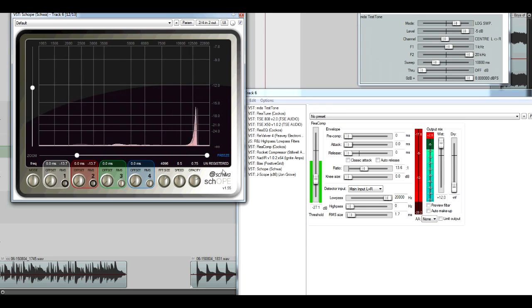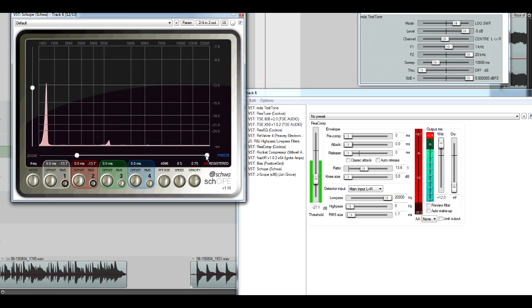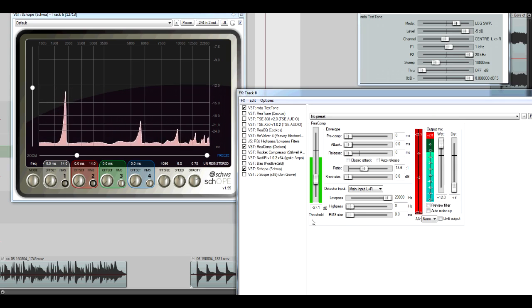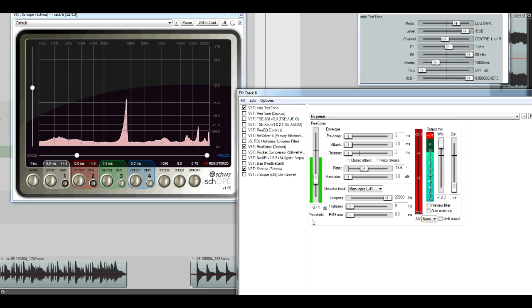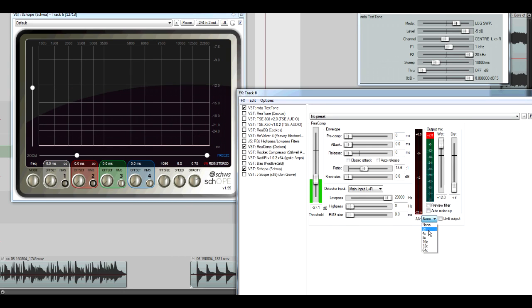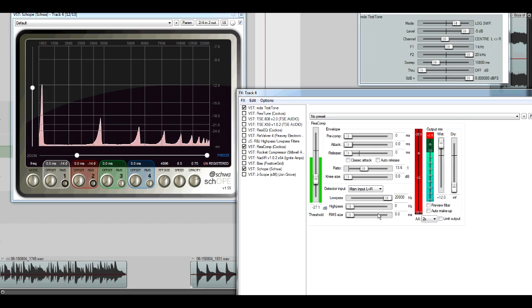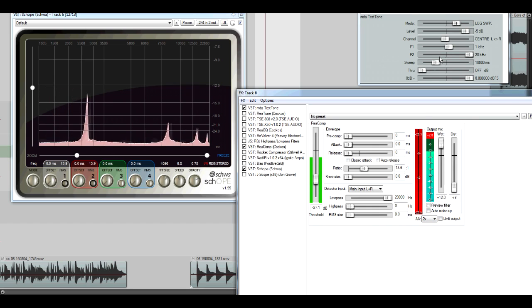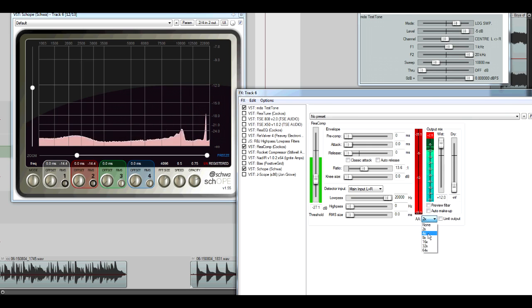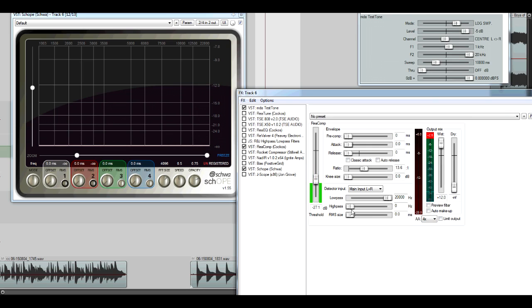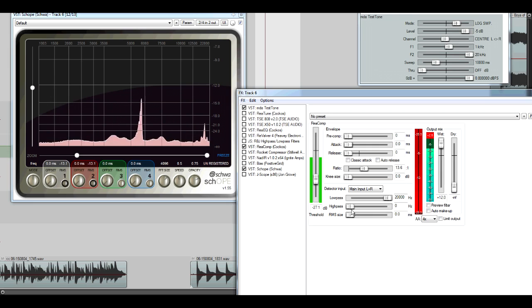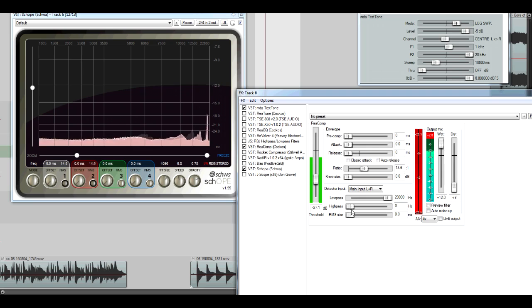So here's another compressor. I'm going to save the listener some tedium by starting a little bit higher up in the frequency range. So here's two times oversampling. Here's four times oversampling.